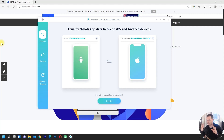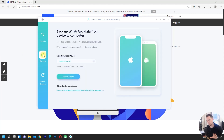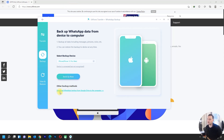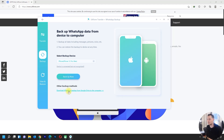But in this video tutorial I will only show the Google Drive transfer to iPhone. Go here to 'Backup.' This software includes other backup methods — here it is, 'Other Backup Methods.' This is the option that lets you recover directly from Google Drive to iPhone. Click 'Download WhatsApp Backup from Google Drive to the computer' and click here.